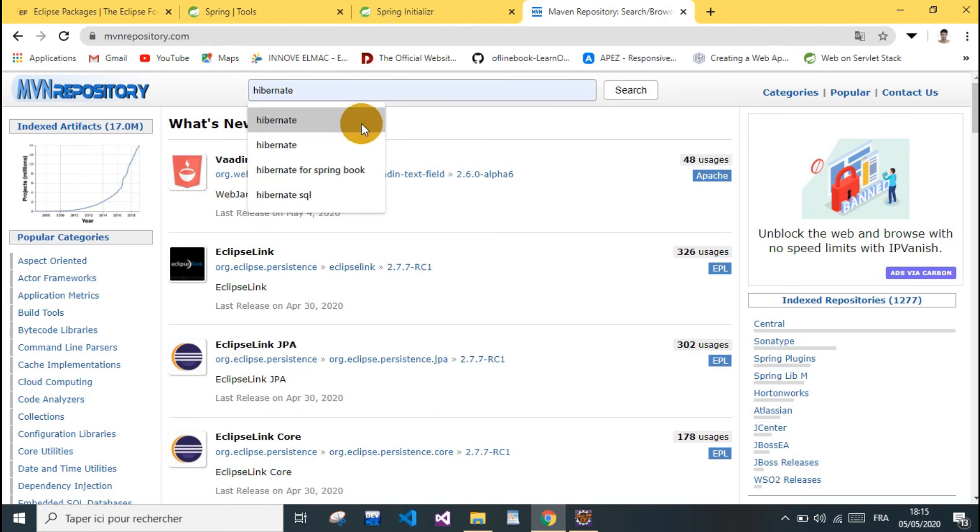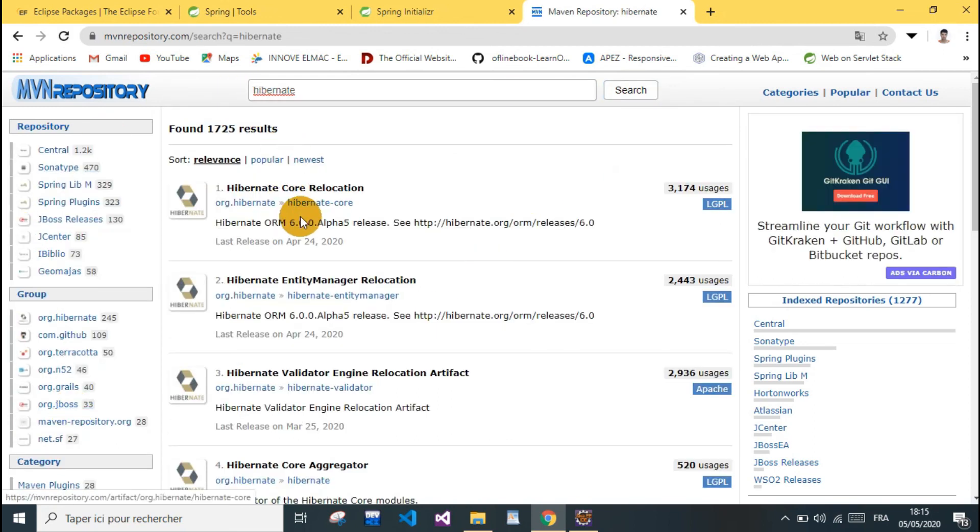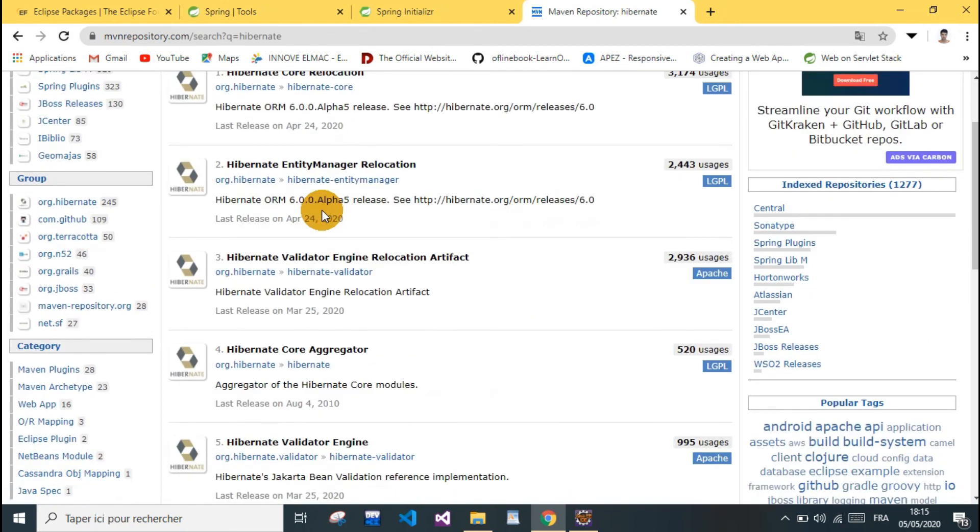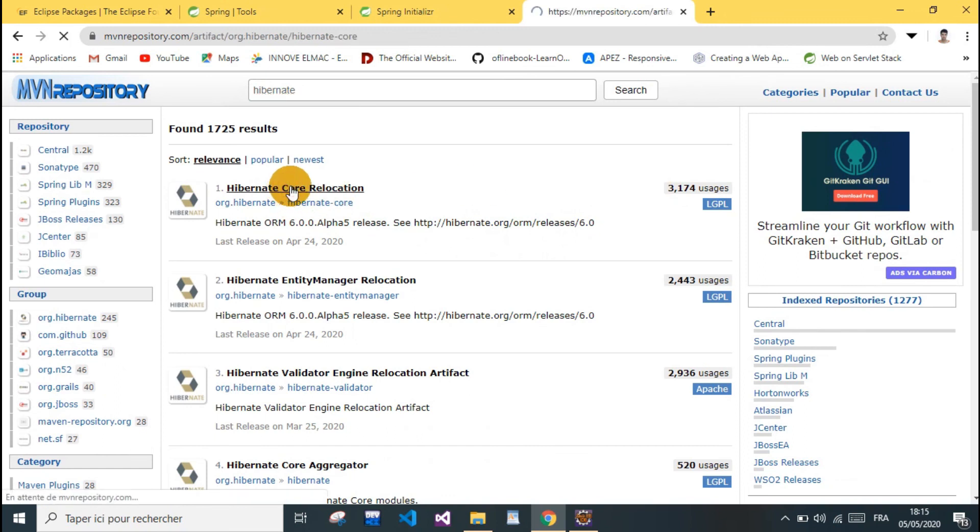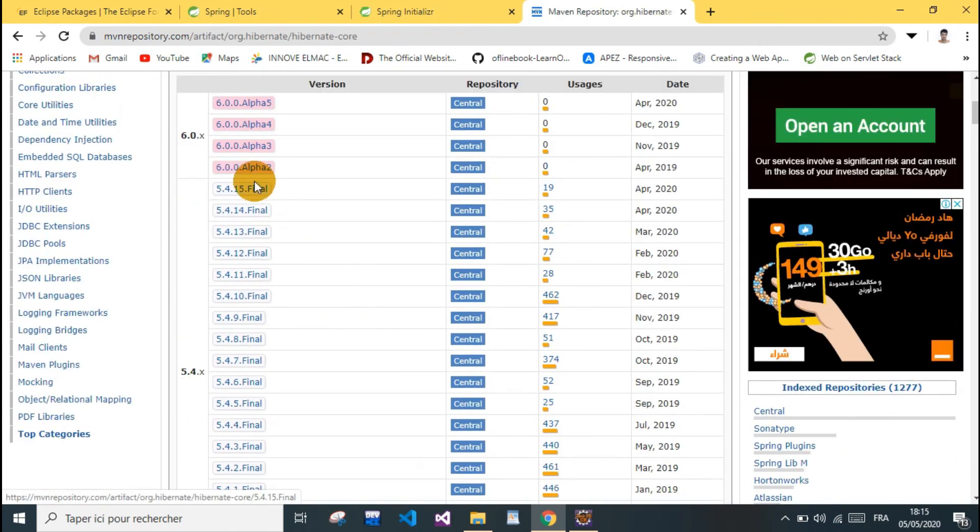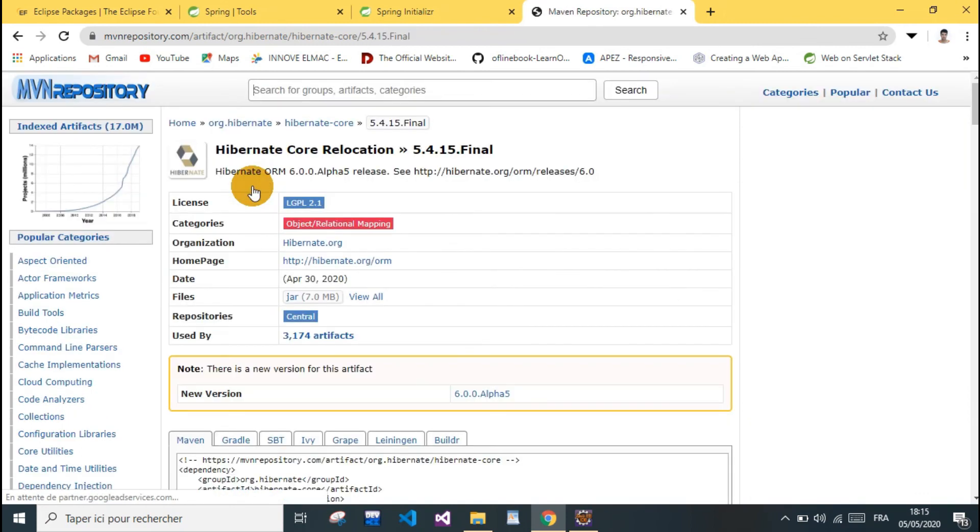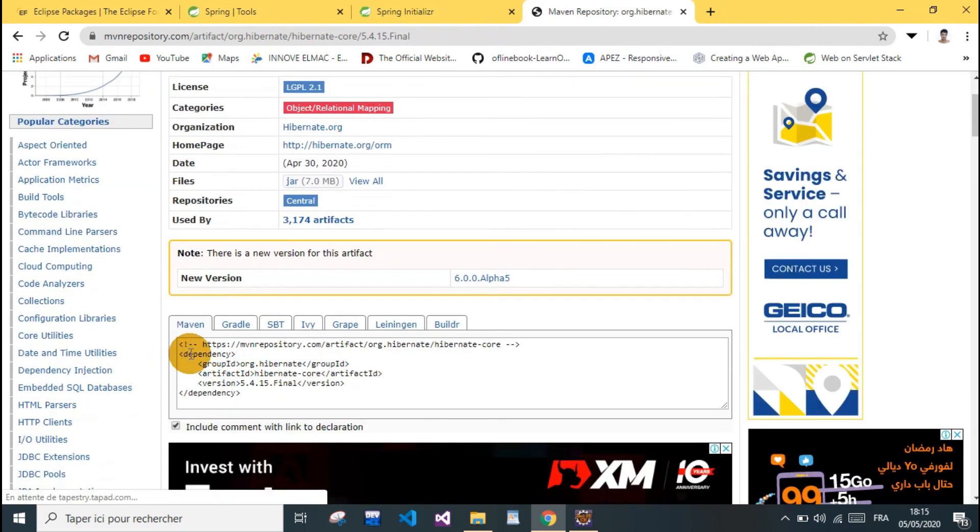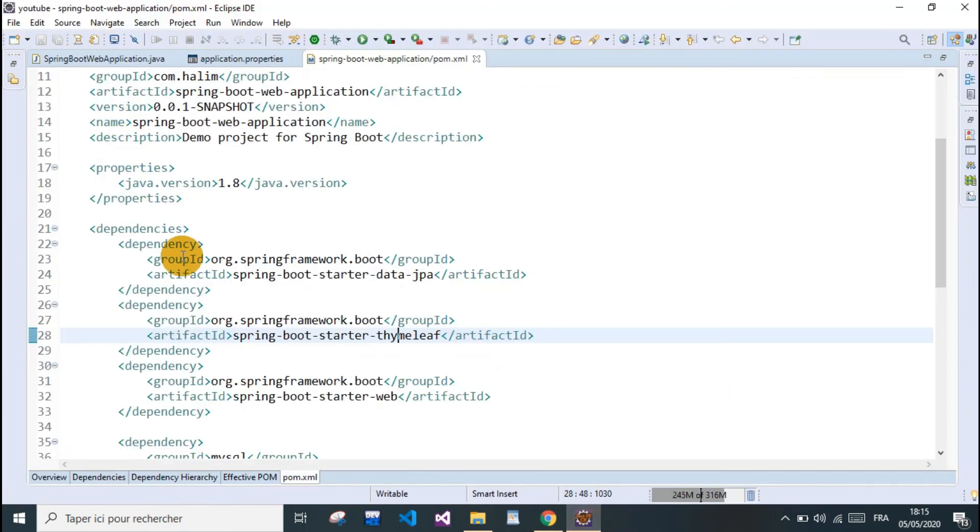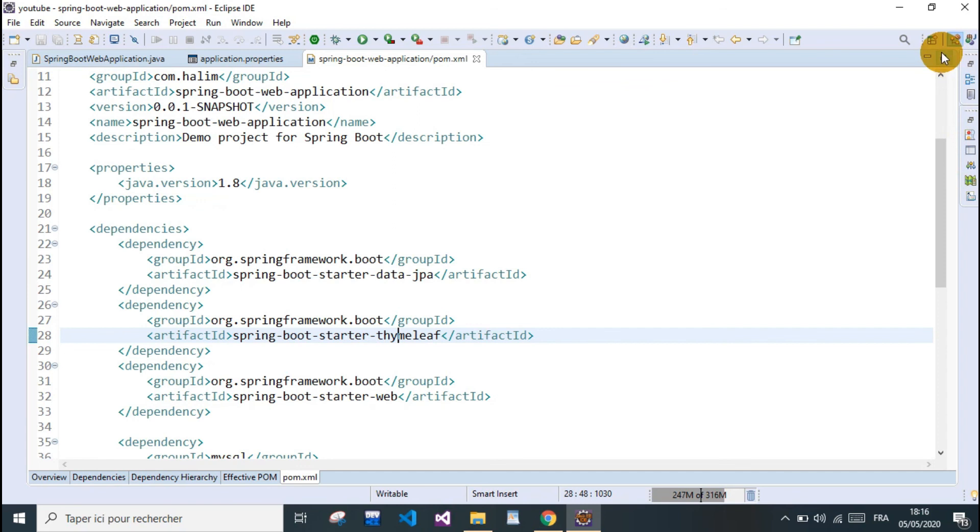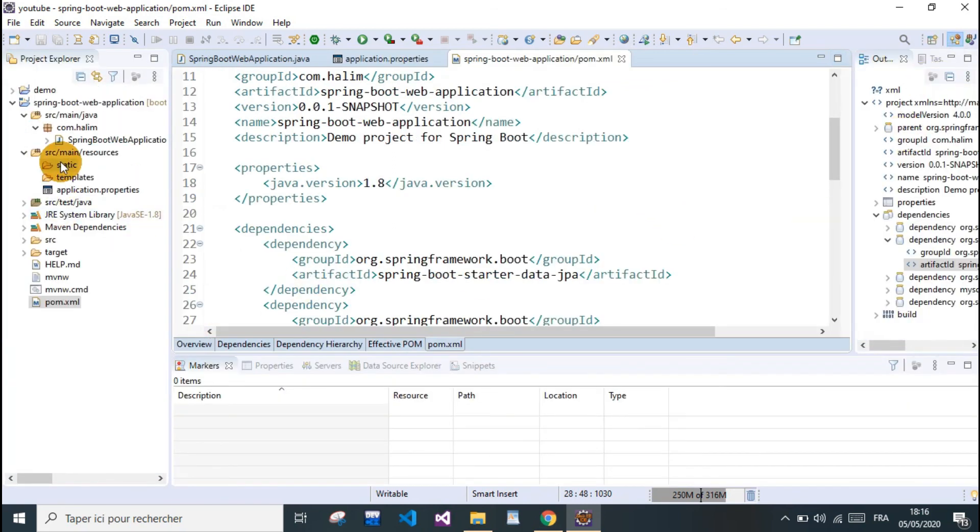For example, we may add Hibernate as well. Just to show an example of how we're going to add dependencies: we just copy and paste these into our pom file, and Maven's gonna take care of fetching all the dependencies into our project.